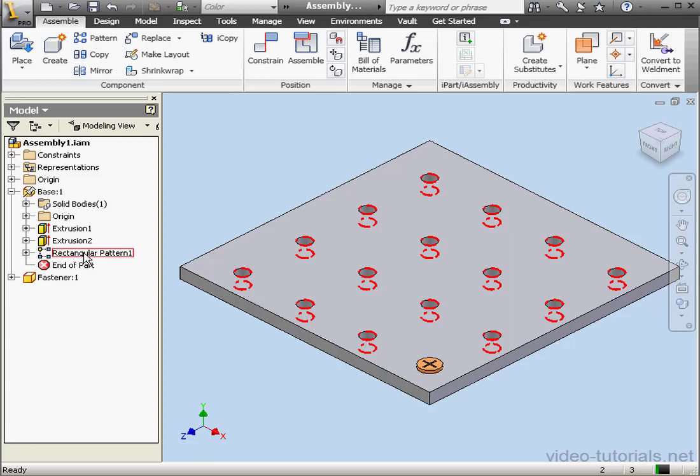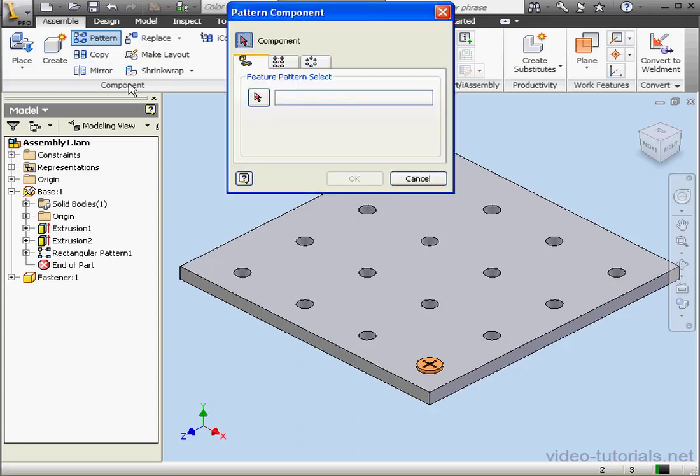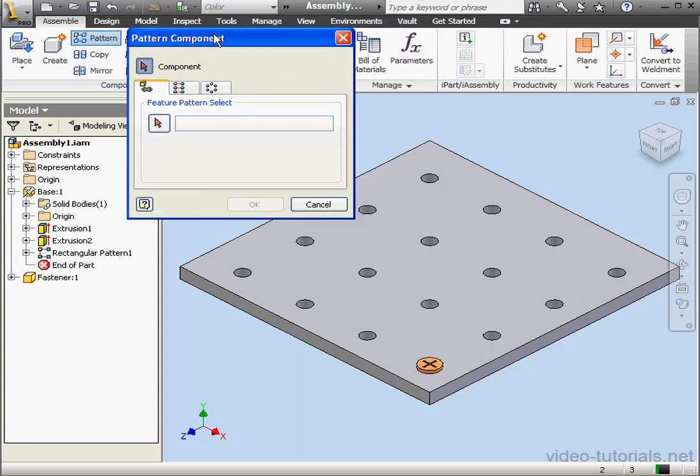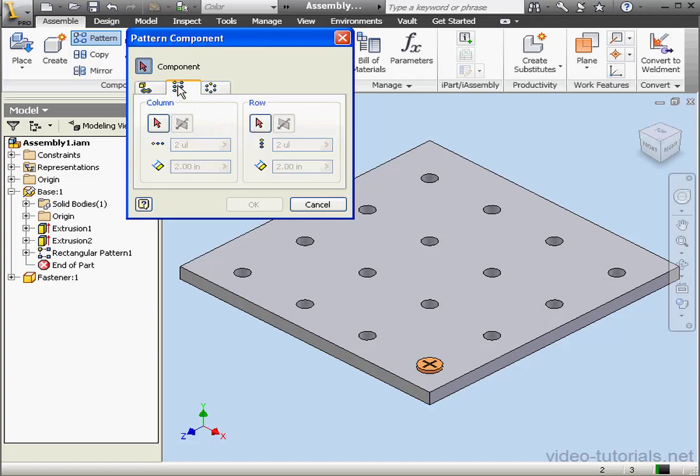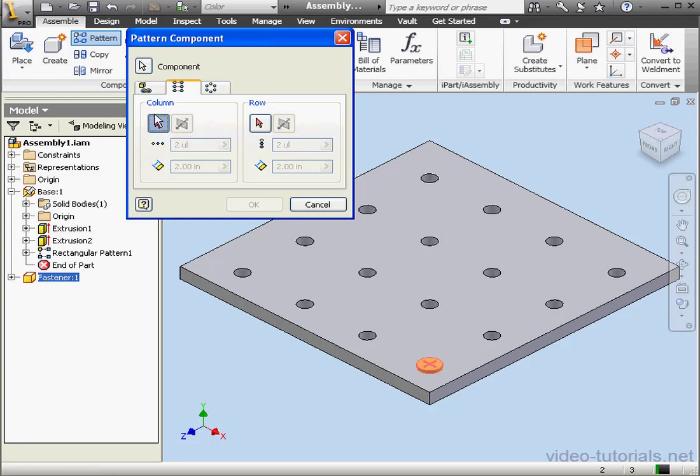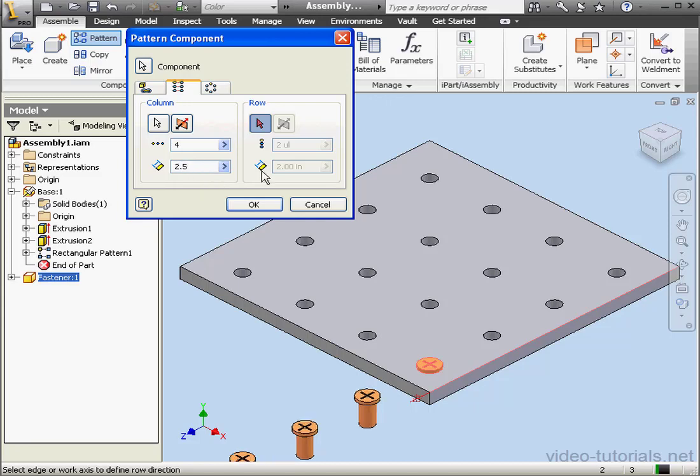Let's go to the Component panel on the Assemble tab and activate the Pattern tool. Now let's go to the Rectangular Pattern tab. Let's select a component to pattern first. We'll select the fastener. For Direction 1, let's select this edge here. The number of instances, let's enter 4. And the spacing will be 2.5 inches. Let's reverse the direction by clicking here.